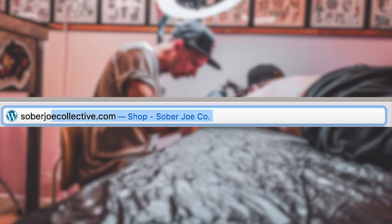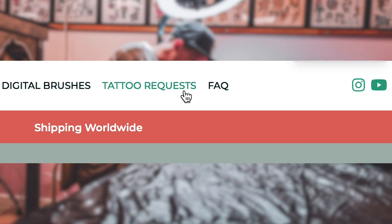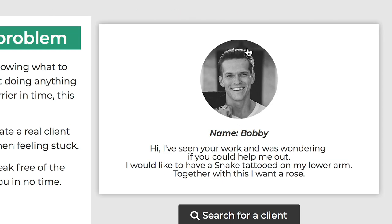For demonstration purposes in this video, I will use a randomizer I've built to replicate an actual client request. A snake and a rose on the lower arm — let's see if we can help Bobby out. If you want to use this randomizer, visit my website at sobejoecollective.com and you'll also find a link in the description below.